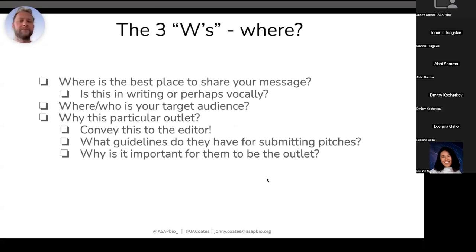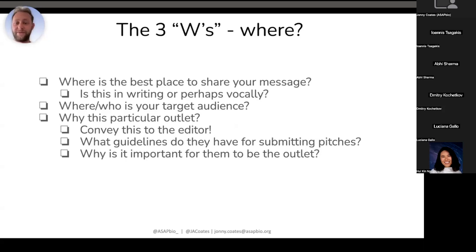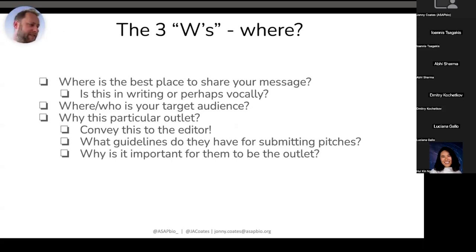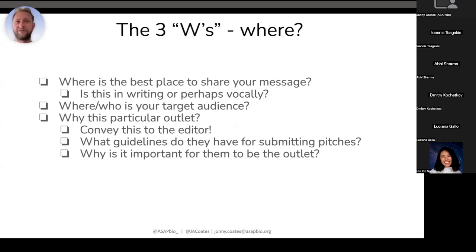Where is the best place to share your message? Opinion pieces are always thought of as a written piece — op-ed originally meant 'opposite editorial,' literally referring to where it appeared physically in an outlet. But I would say do not restrict yourself to just writing. You could share your opinion vocally through a podcast, on YouTube, through social media platforms, or even a TikTok. It's good to think about where you want to share your message and in what format. I think 99% of the time it will be written, but don't just restrict yourself.